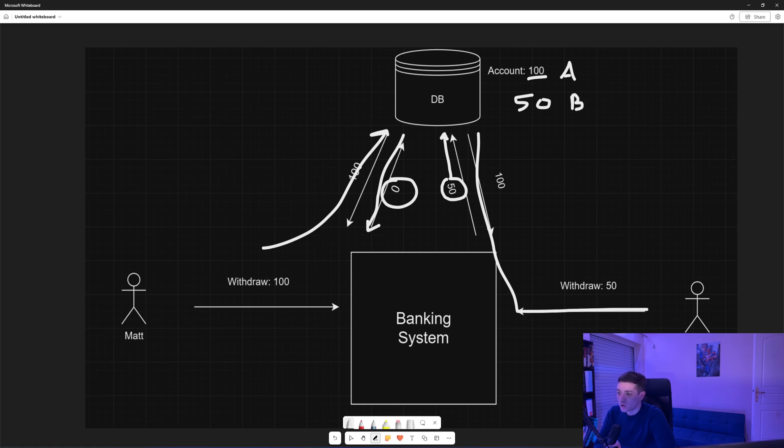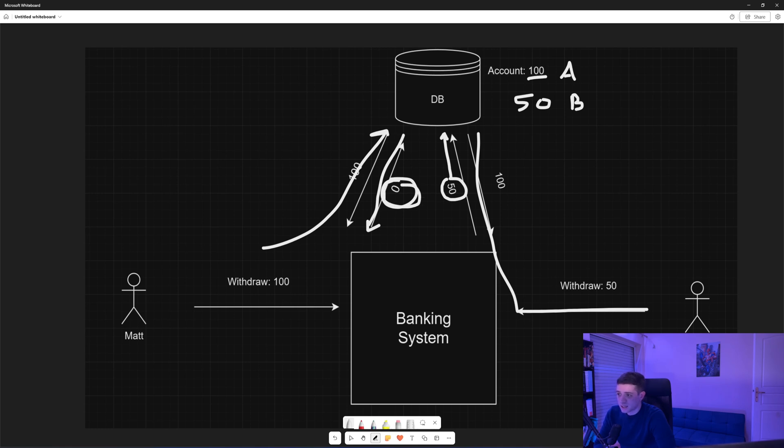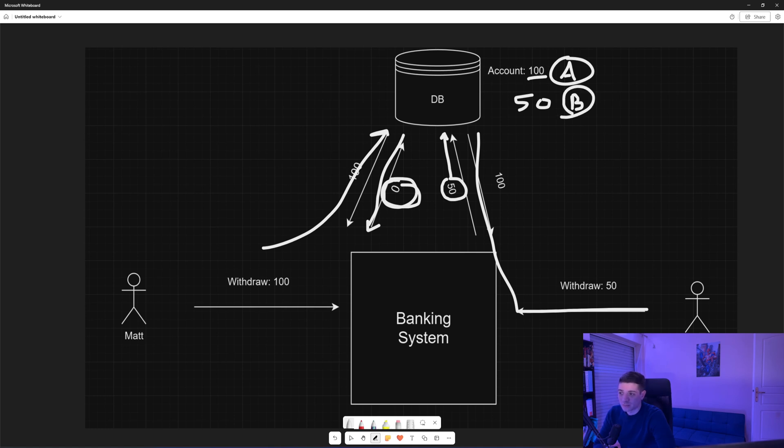Now when that request tries to save the amount 0, since when we retrieved that record from the database the version was A, now it will see that the version has changed to B. So it won't save it to the database, it will fail.